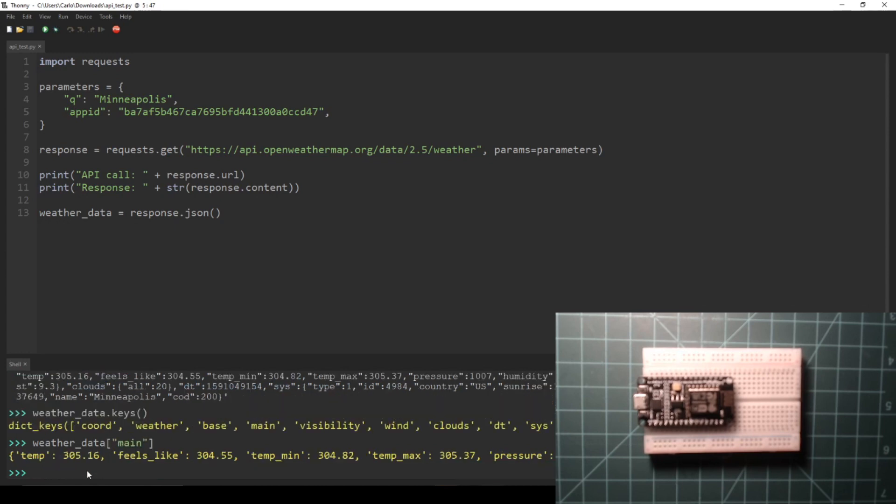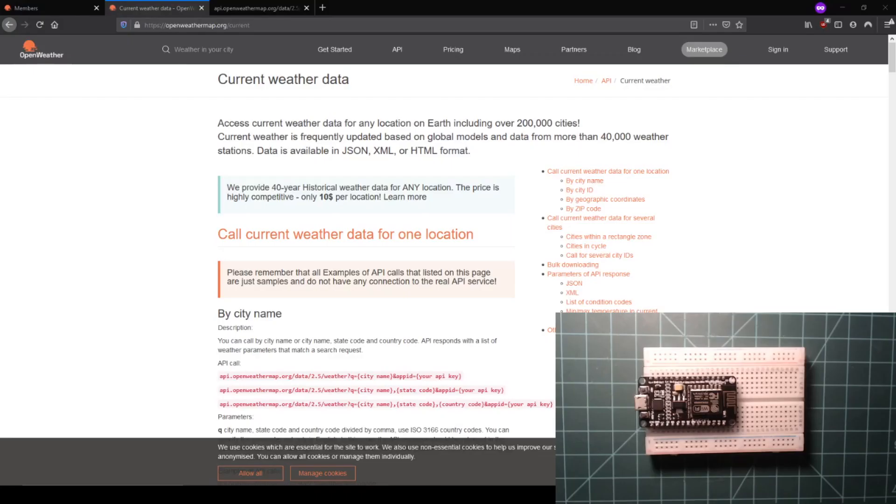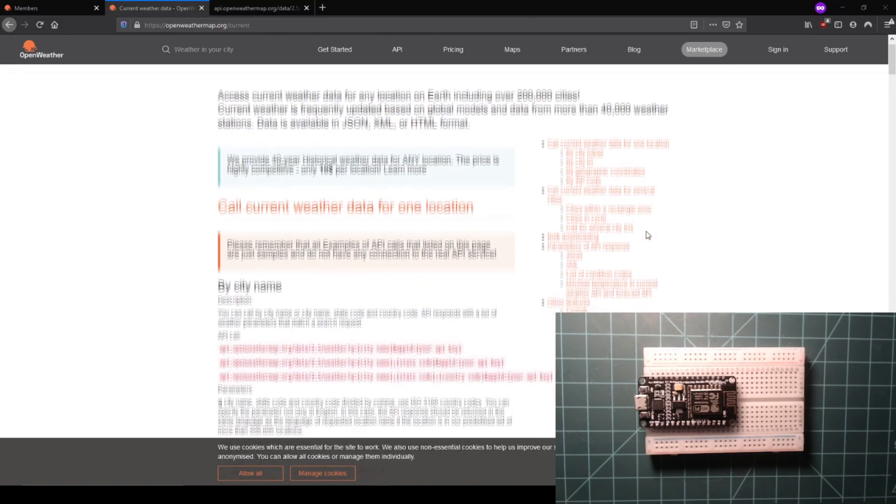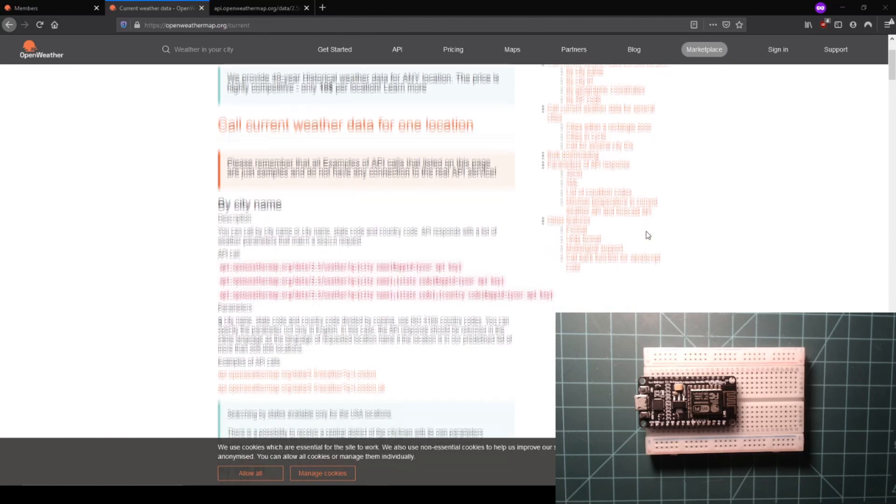Let's make one small change to this script before continuing. The temperatures listed in the API response are in Kelvin units. We can change these to a more familiar unit by adding another parameter to our call.